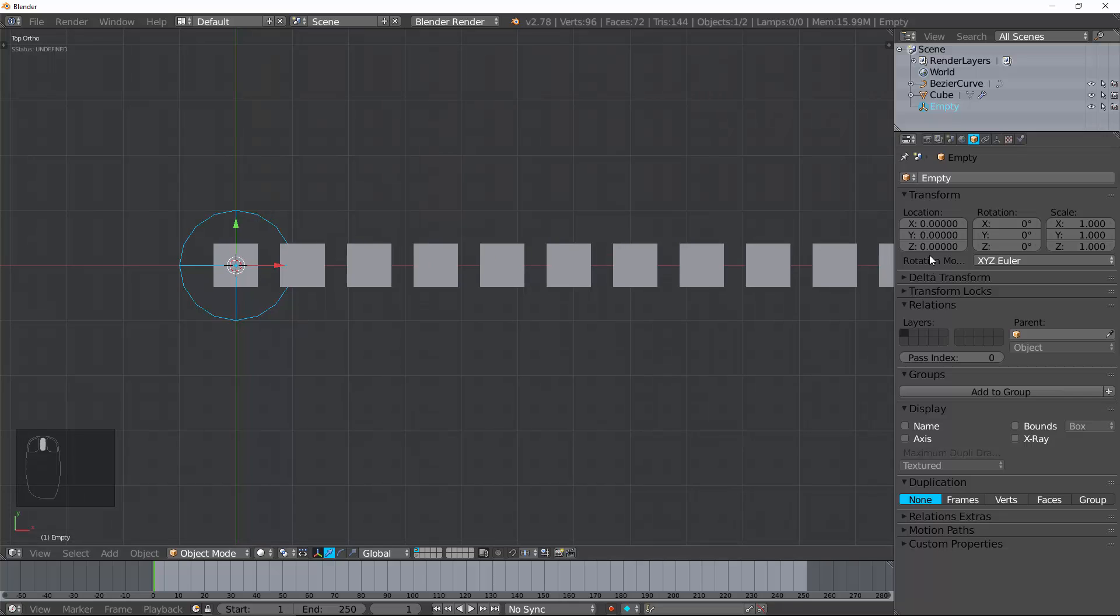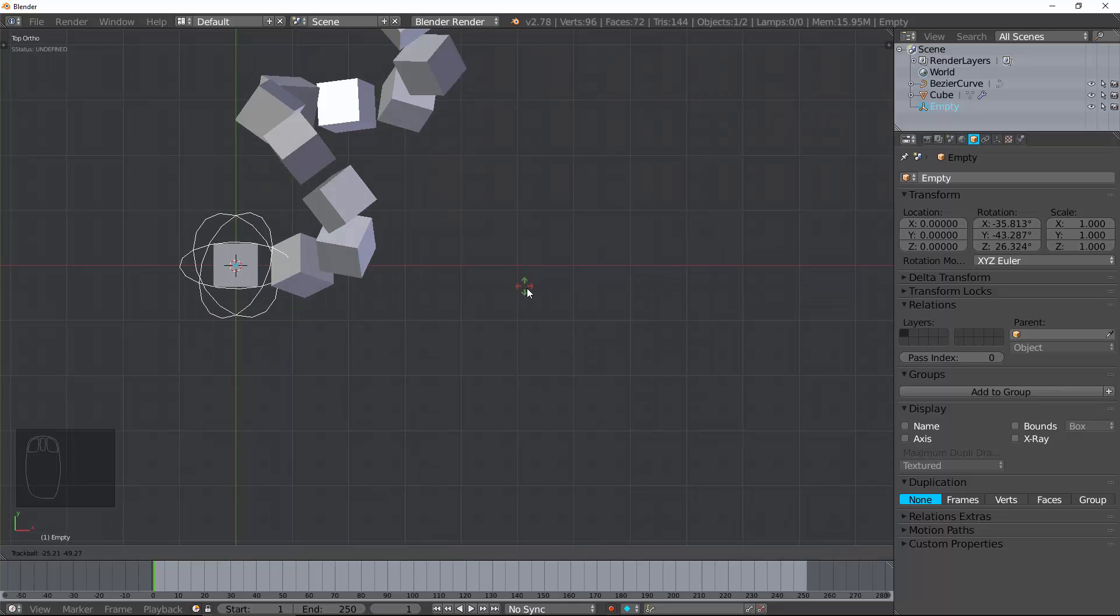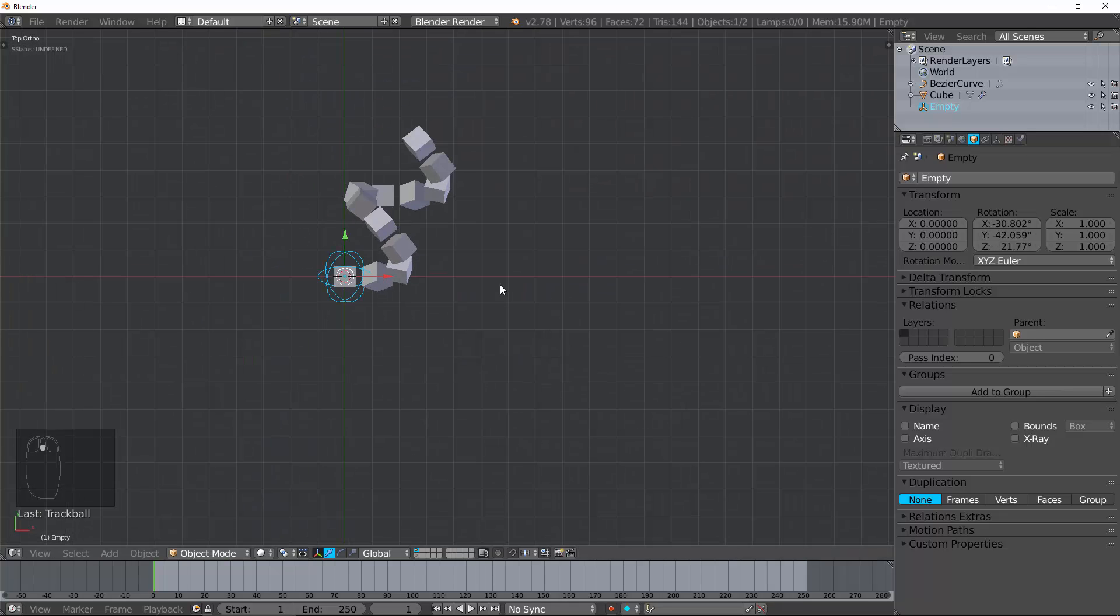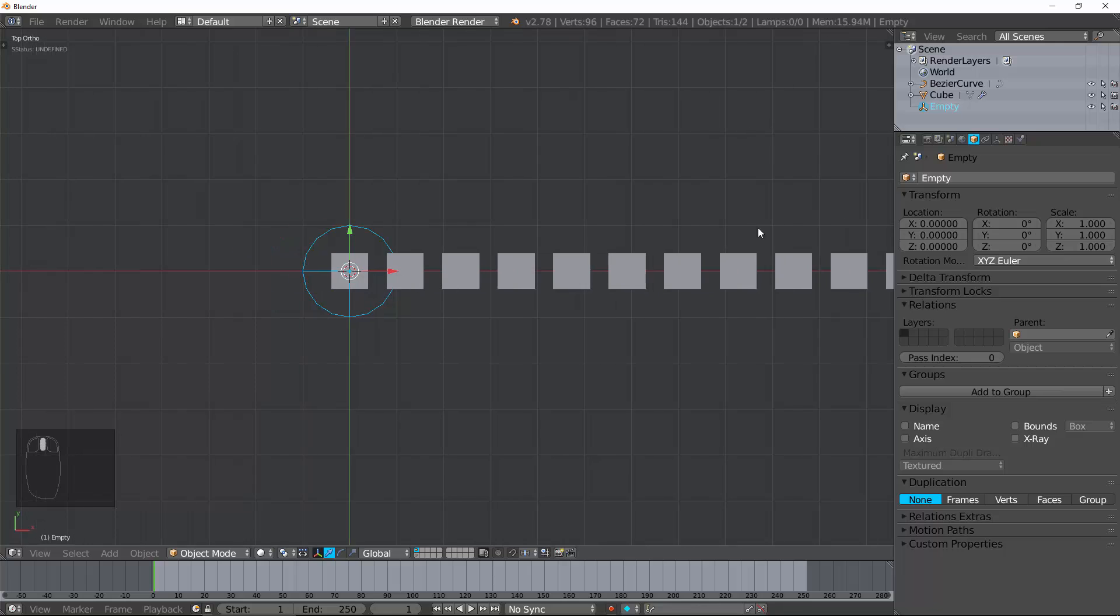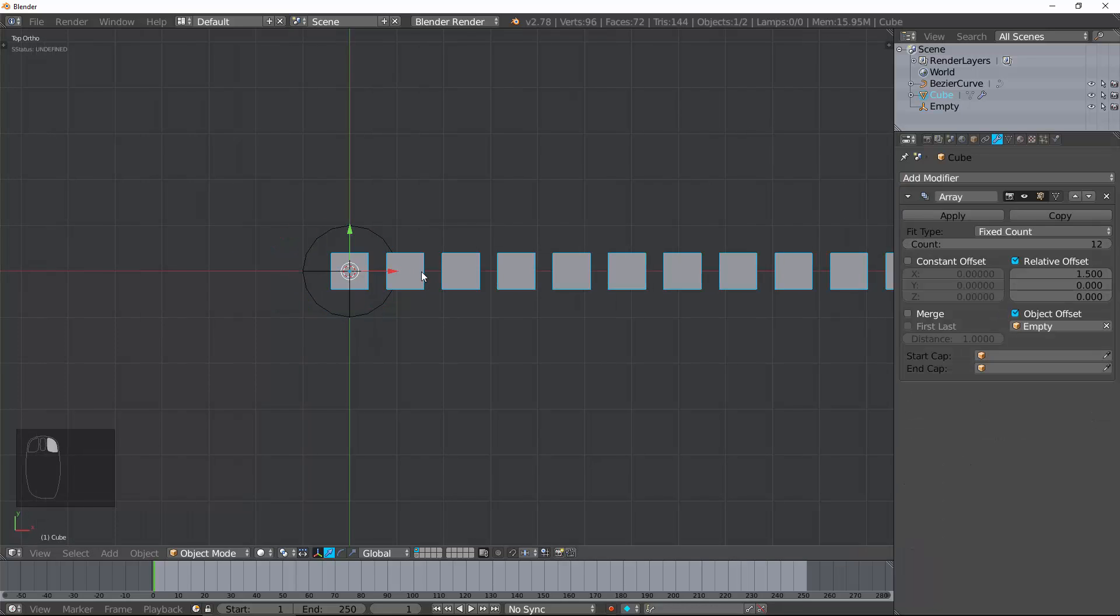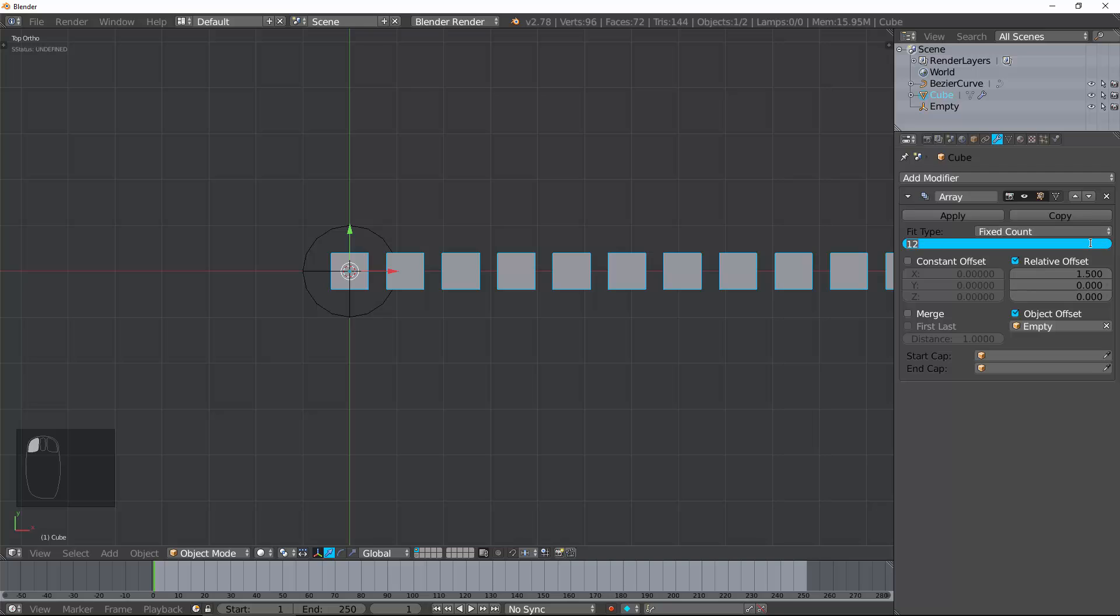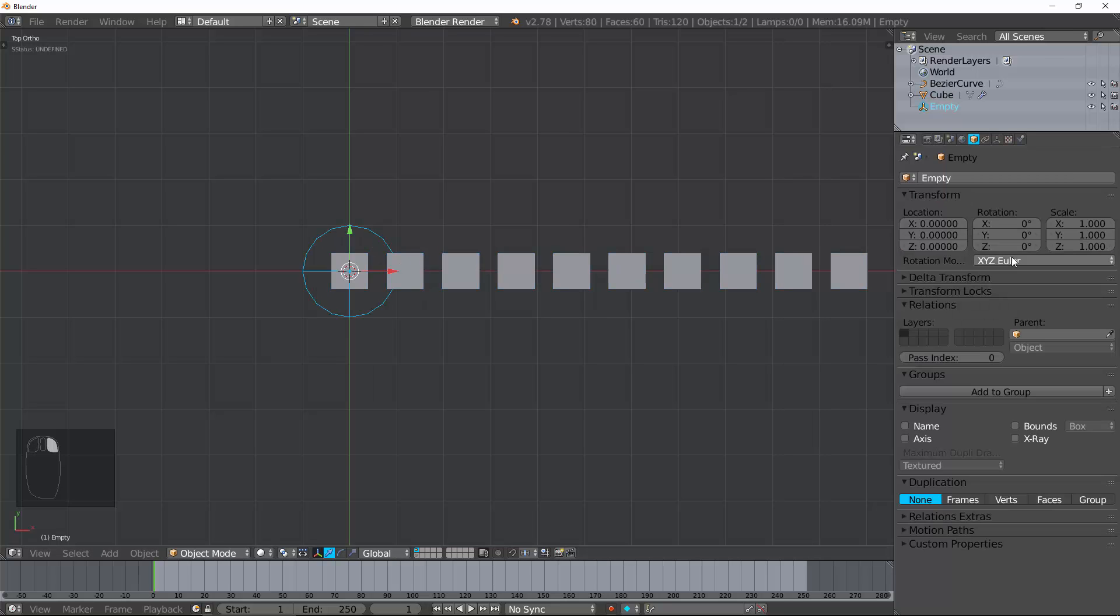Let me show you my favorite thing to do with this. Take this transform and go to the fill count. Change this to 10. Go to rotation. Go 360. Divide by 10.